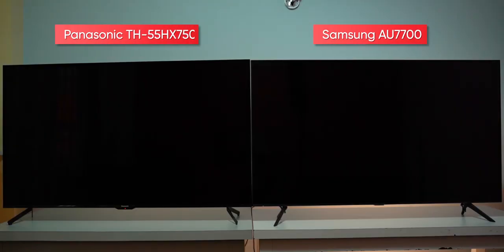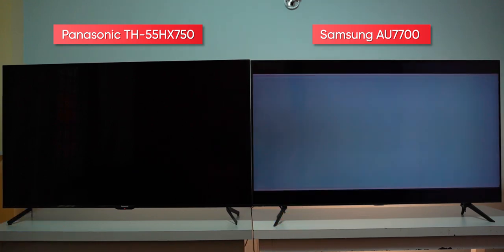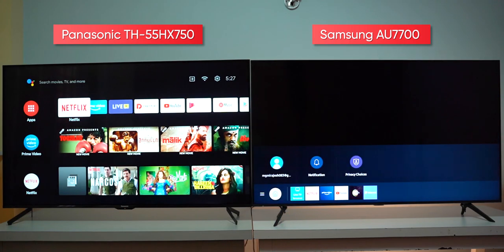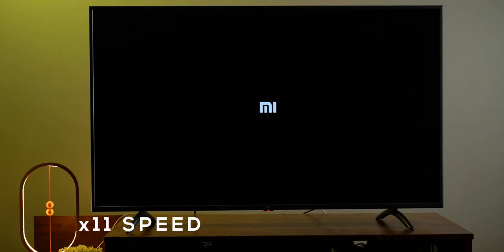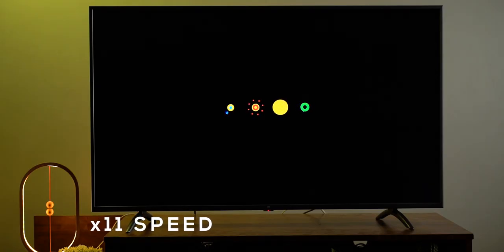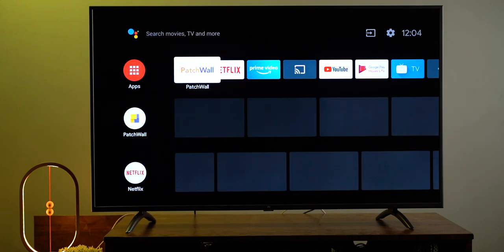One thing I would quickly like to add here is that the Panasonic HX750 and Samsung's AU7700 boots up in an average of just 2 seconds, whereas the Mi TV 4X takes nearly 40 seconds. So, the slow and steady does not always win the race, I guess.